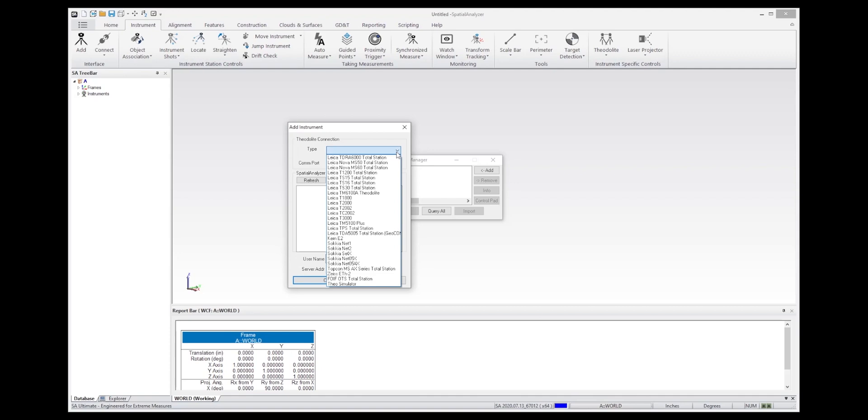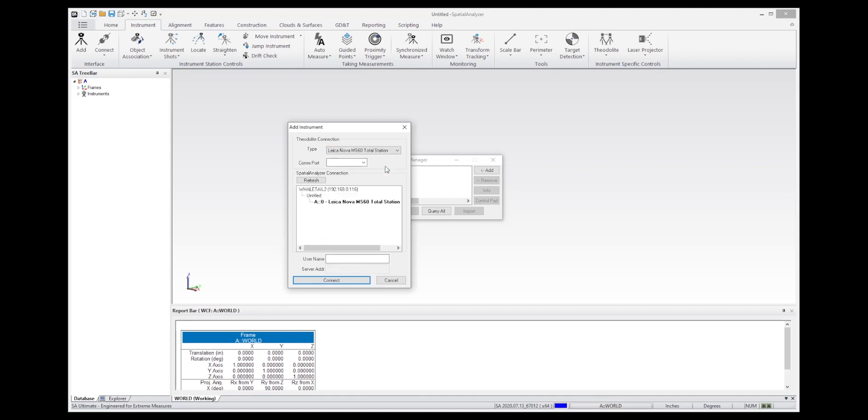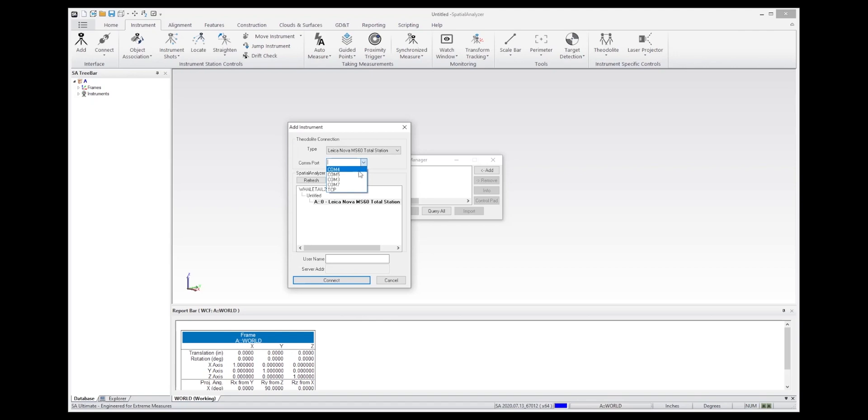So oftentimes, there will be more than one. But in this case, I just have a single model, so you can connect to that. And the COM port settings, if you were using a Bluetooth connection, would be a COM port. But in this case, we are using a TCP connection. And now the next step is to enter that IP address.